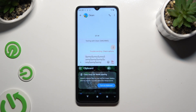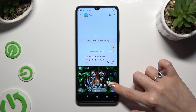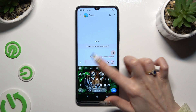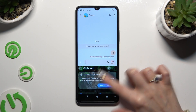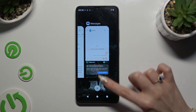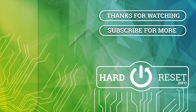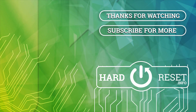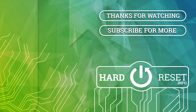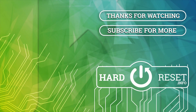Thanks so much for watching. If you enjoyed this video, don't forget to leave a like, comment, and subscribe. Bye, I'll see you next time.